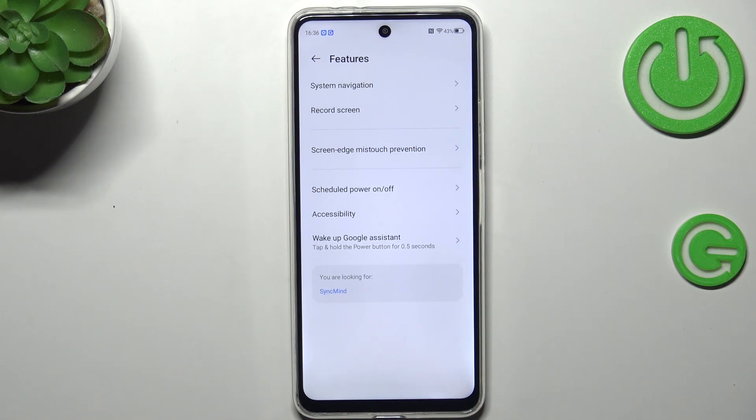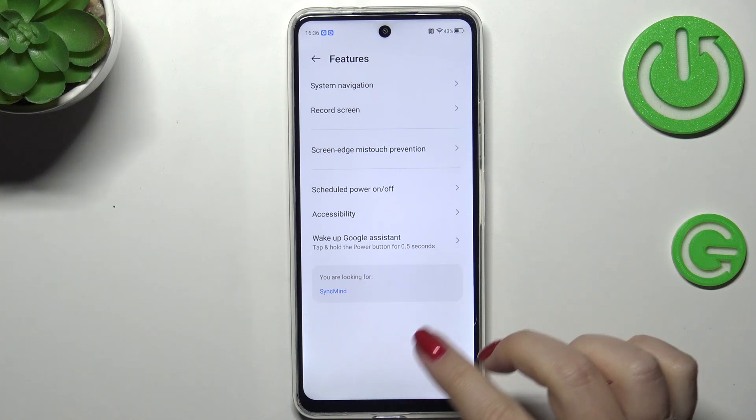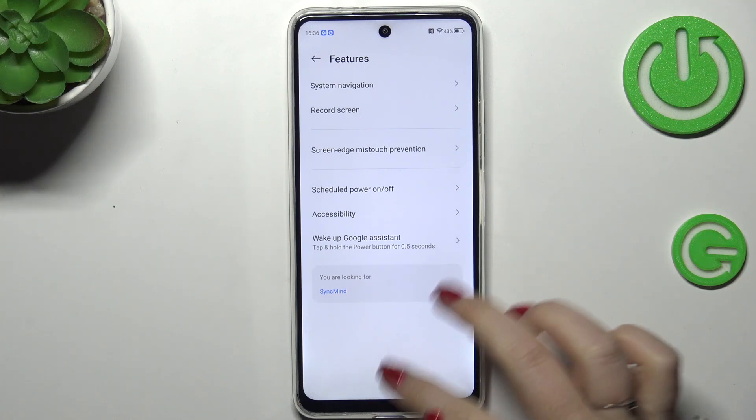If you'd like to go back directly to the home page, swipe your finger from the bottom to the center of your device, and make sure that this movement is quick and short.